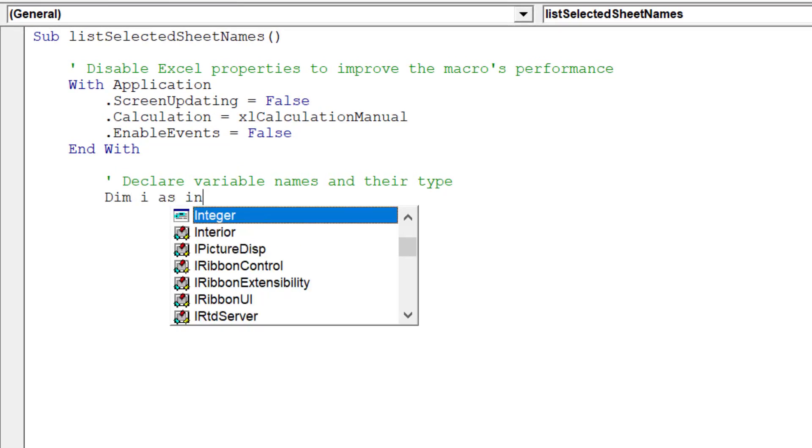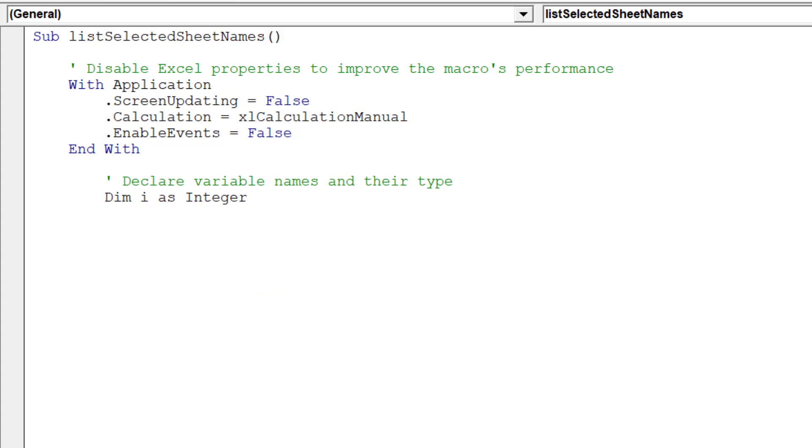Now, we need to declare our object variables for the selected sheet's hyperlinks macro.